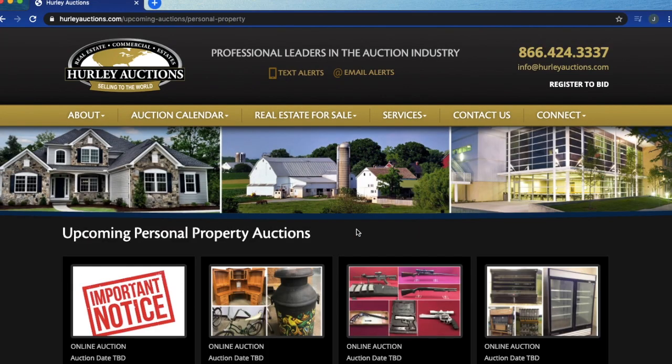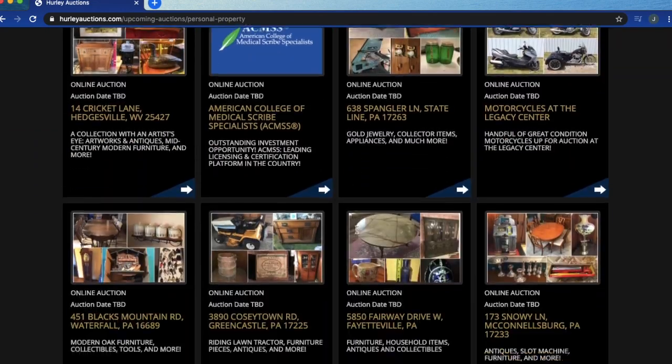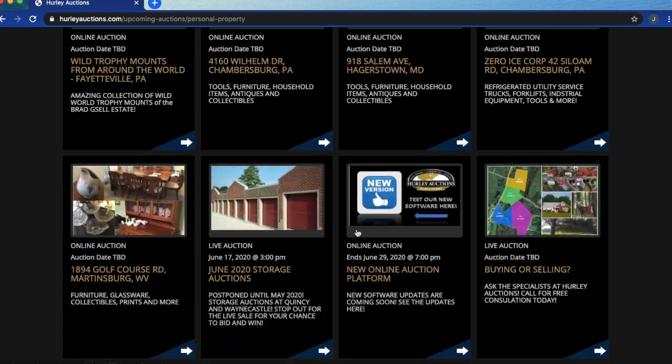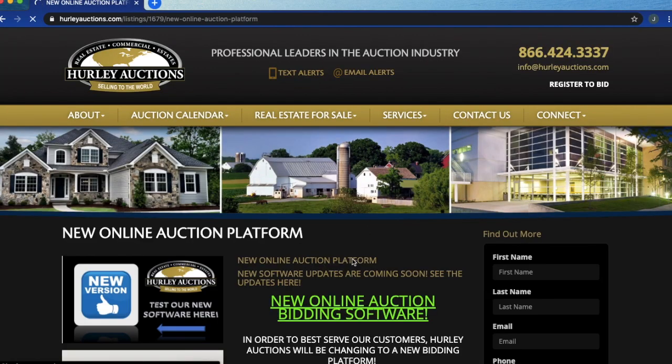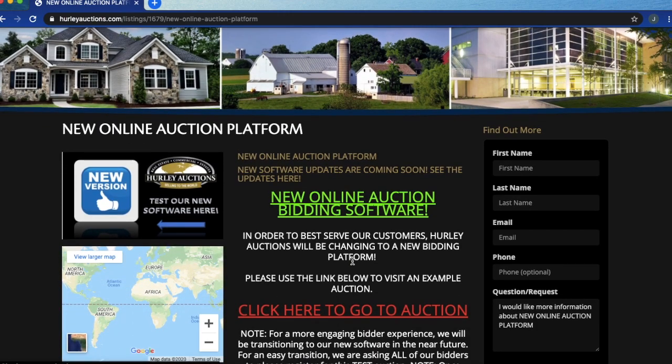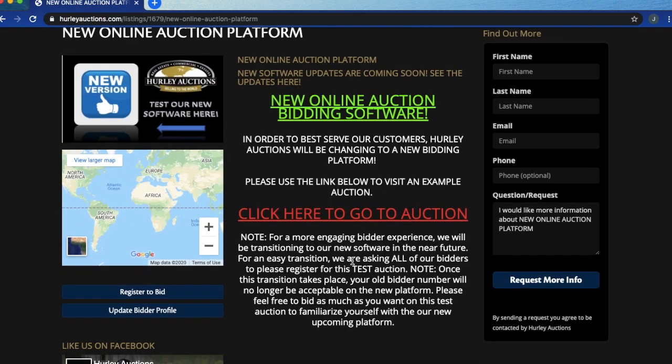Right now I'm on the Hurley Auctions website and I'm going down to where the new software is. I'm going to click on that big red link that says click here to go to auction.